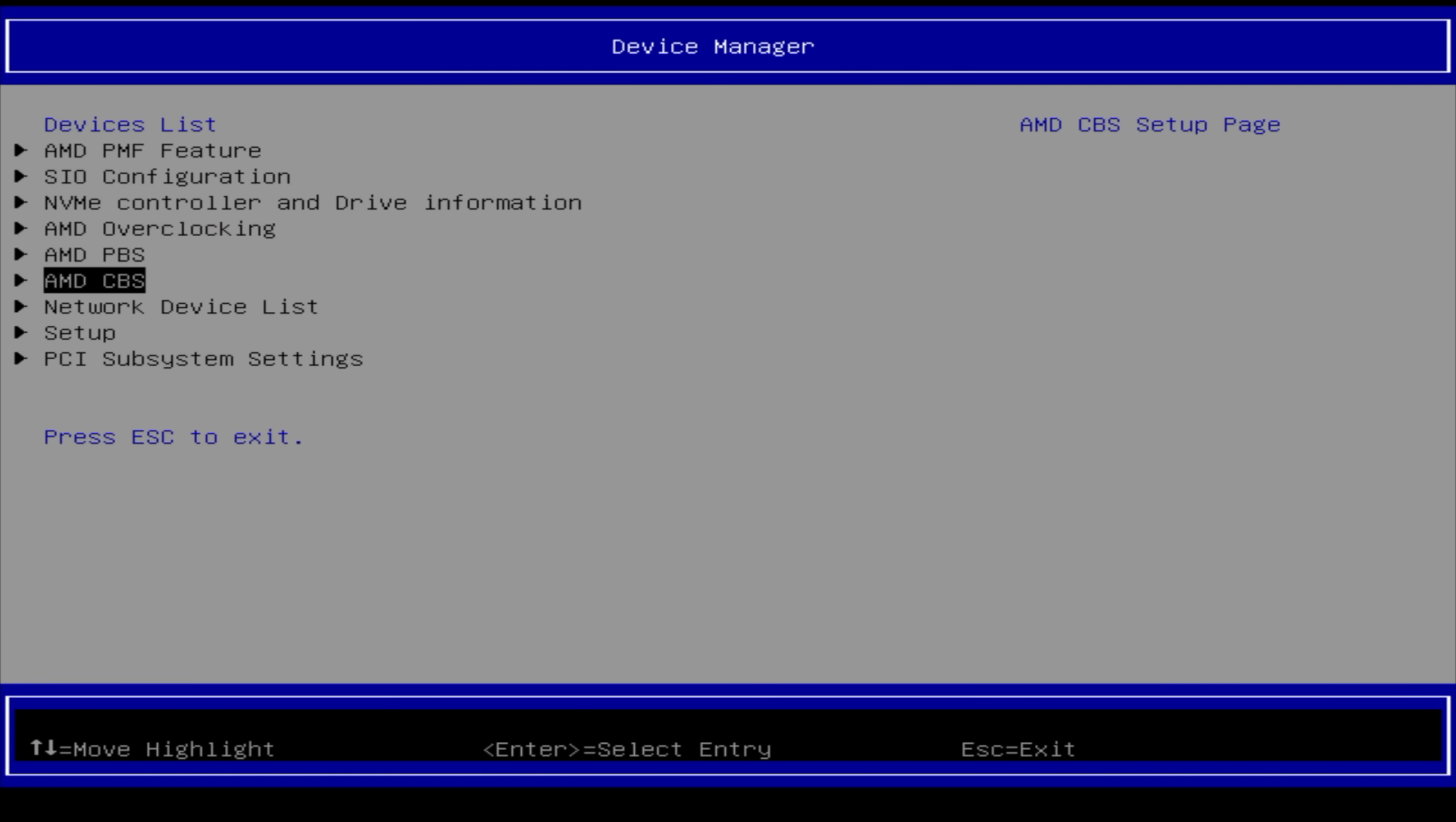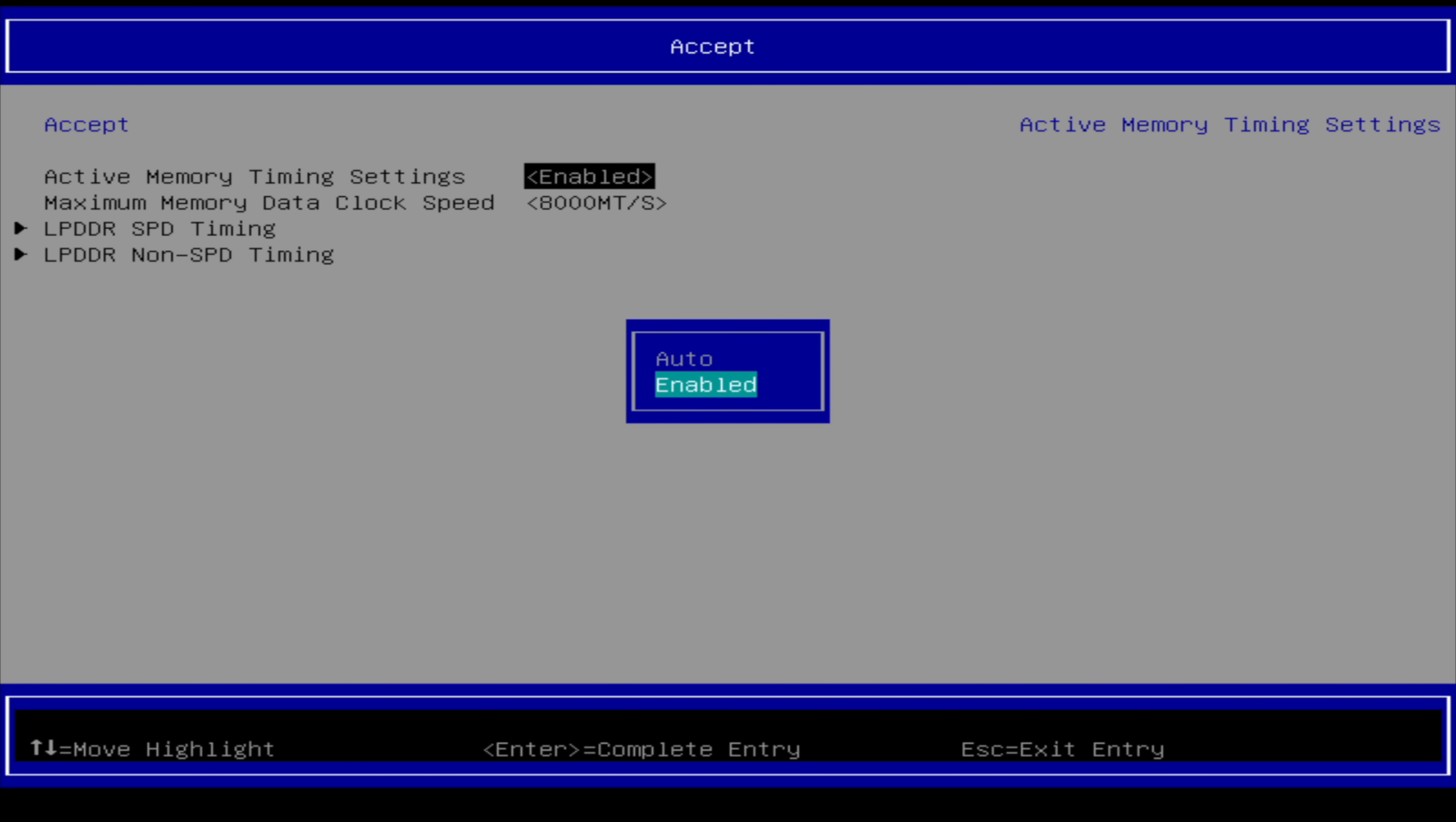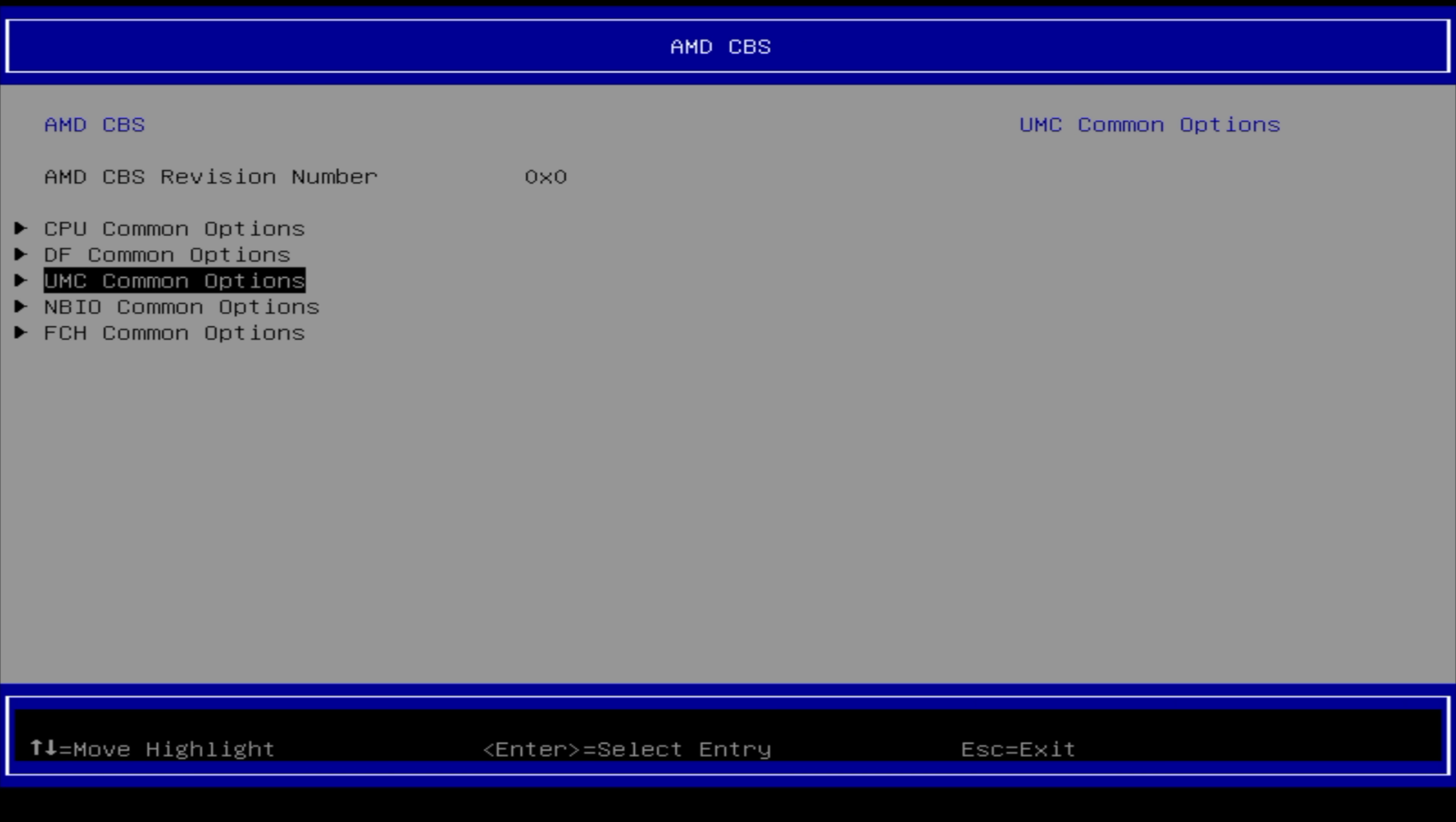But there's another thing we can do here, because from AMD CBS, UMC common options, LPDDR options, timing configuration, active memory timing settings, I've enabled this, and I've taken it from 75 to 8000. So we've got an overclock on the iGPU, overclock on the RAM, a little bit of overboost on the CPU with this thing. And from my testing so far, I mean, I've been seeing some really amazing performance out of this machine. I'm going to go ahead and save these settings, and then we'll get right into Windows.